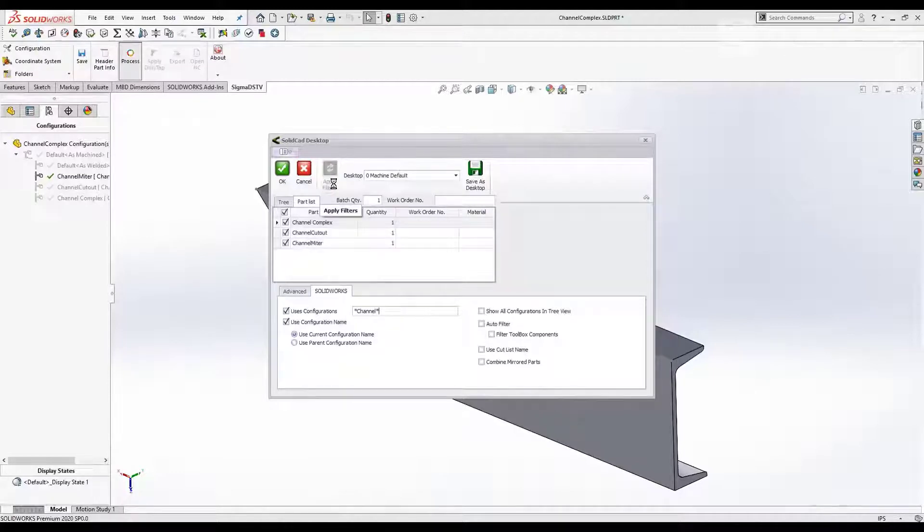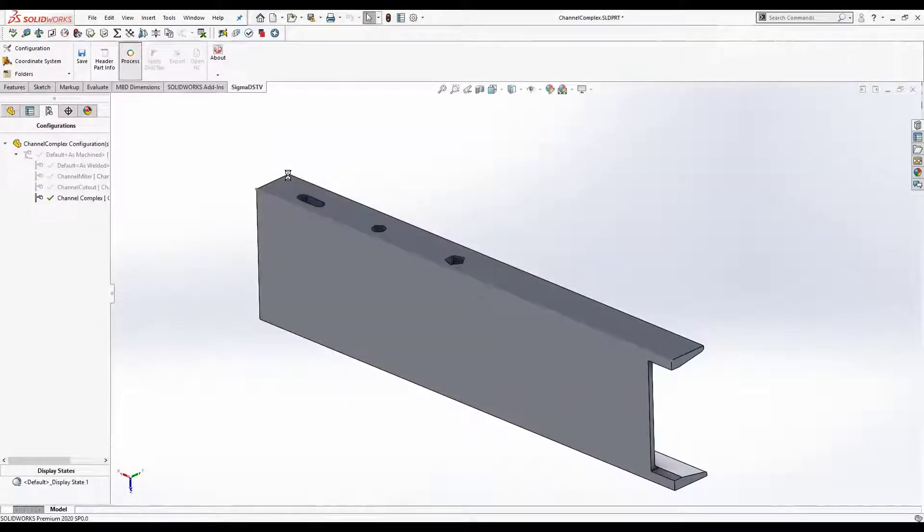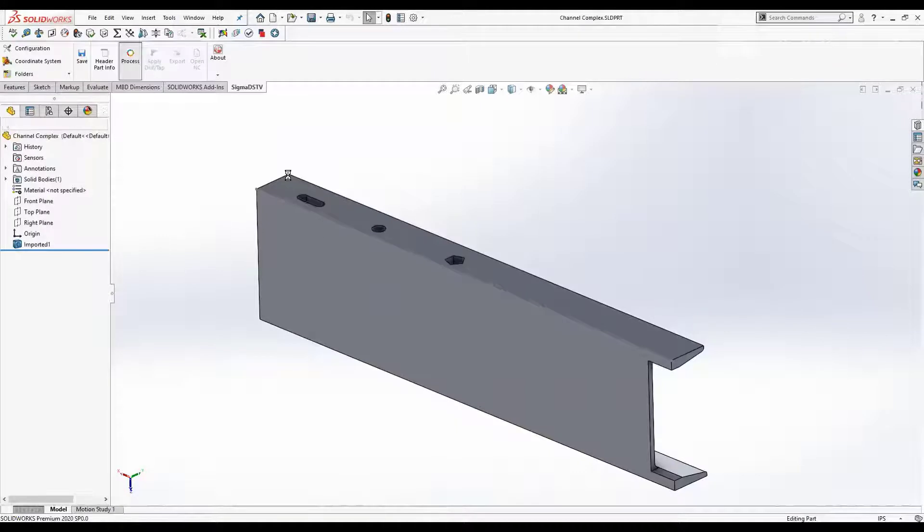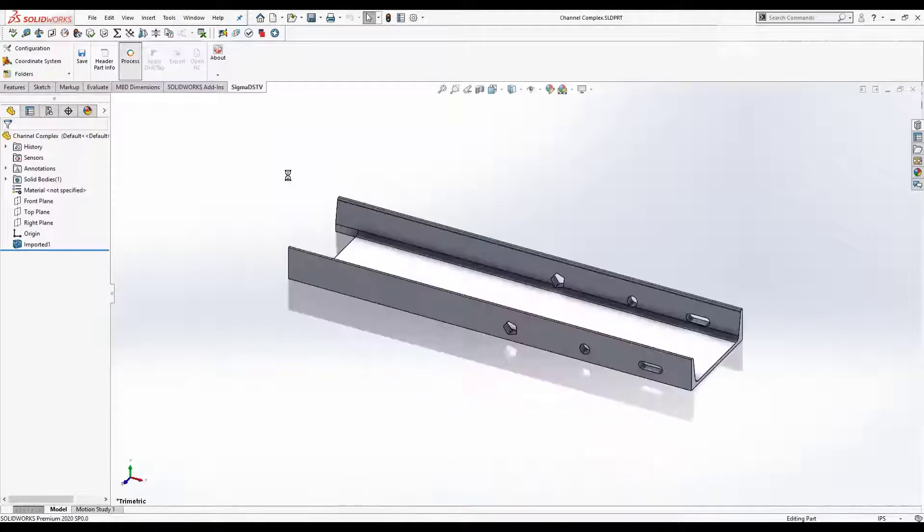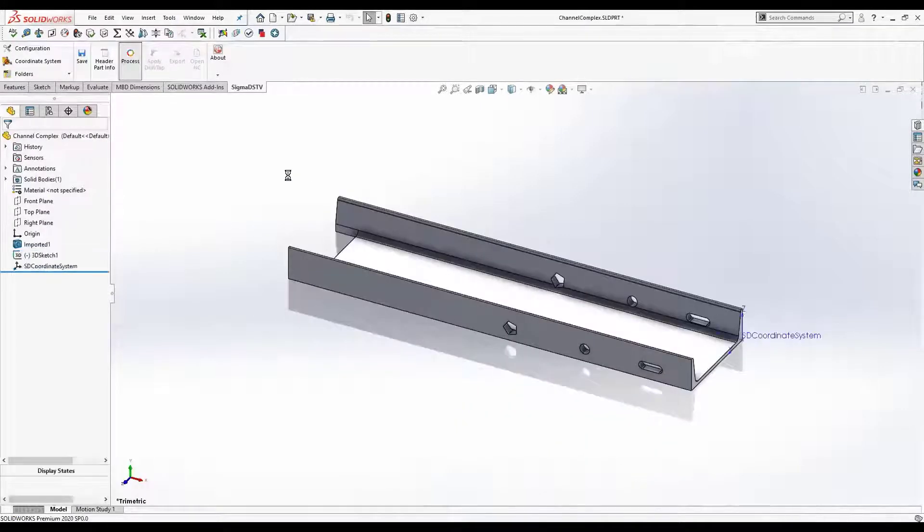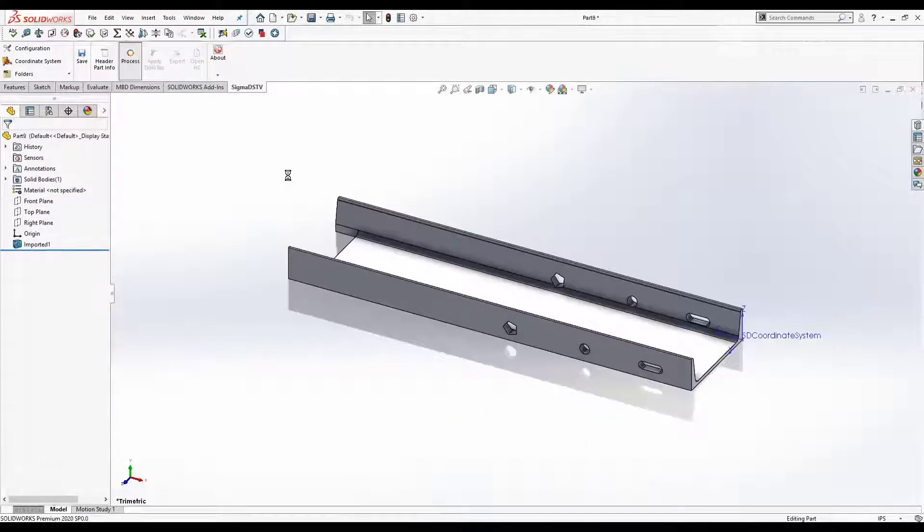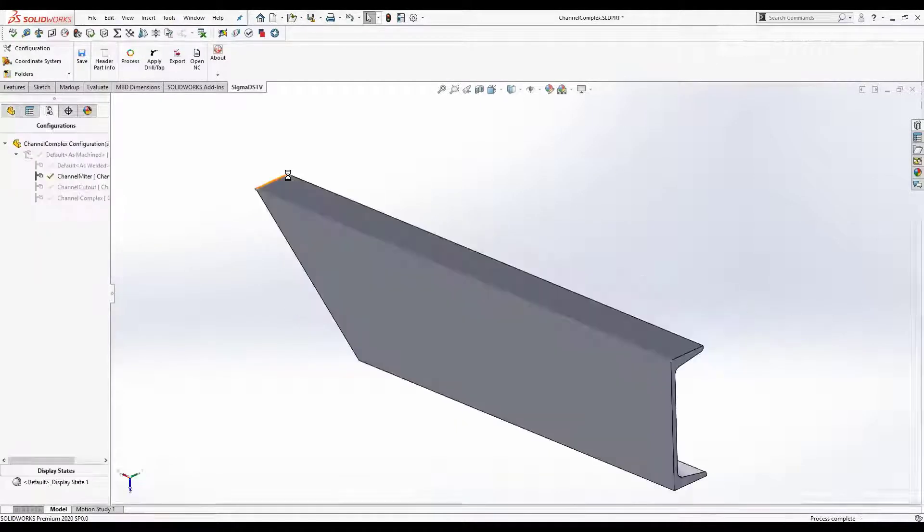Preview filtered parts list before exporting. Each configuration is activated and processed for DSTV export.